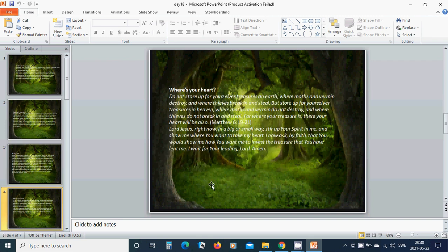Where is your heart? Do not store up for yourself treasure on earth where moth and rust destroy and where thieves break in and steal. For where your treasure is, there your heart will be also.